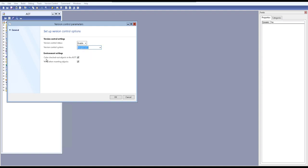Just enable MorphX and check the color option. If you enable version control on a particular object, you can see it displayed in a different color. Also enable the warning option — for example, a warning when reverting an object, so you are warned when you want to revert back to an older version.